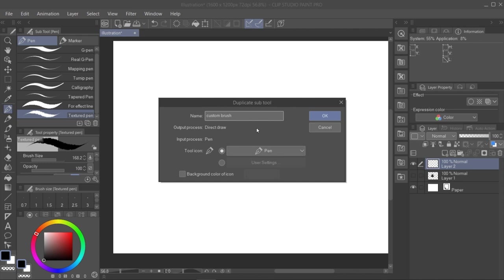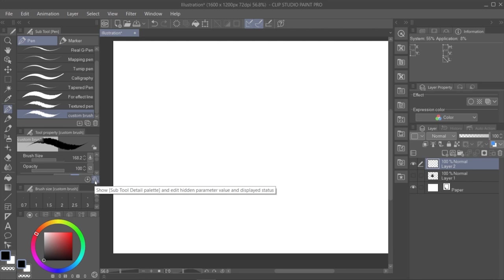As you can see, it's already in the list with the other brushes, so now here in the tool property panel we click this icon so we can see the brush settings.